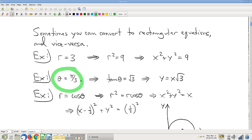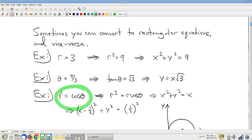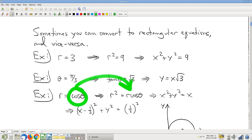Theta equals pi over 3: take the tangent of both sides, and don't forget tan theta is y over x — that allows us to convert into rectangular. Sometimes it's trickier. There's a temptation to square both sides when you see r, but if you square both sides you'd have cosine squared theta, which is not immediately a rectangular variable. So instead, just multiply both sides by r. You still get r squared on the left, but then on the right you get r cosine theta, which is recognizable.